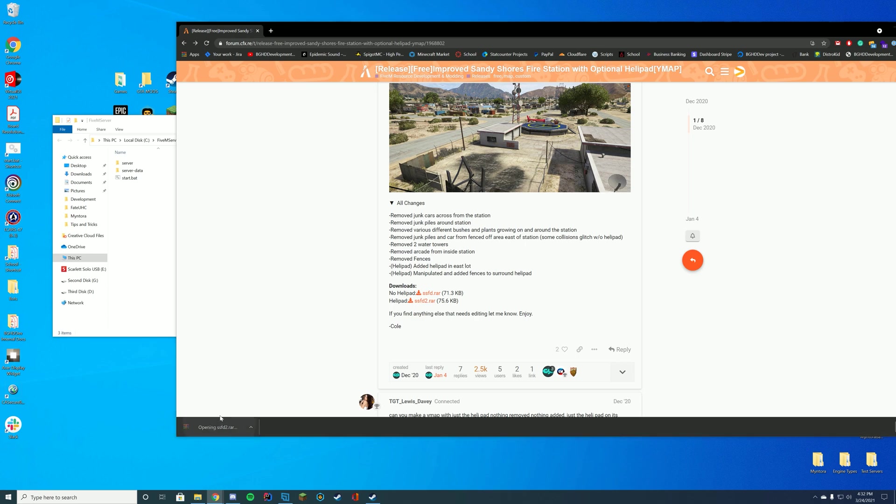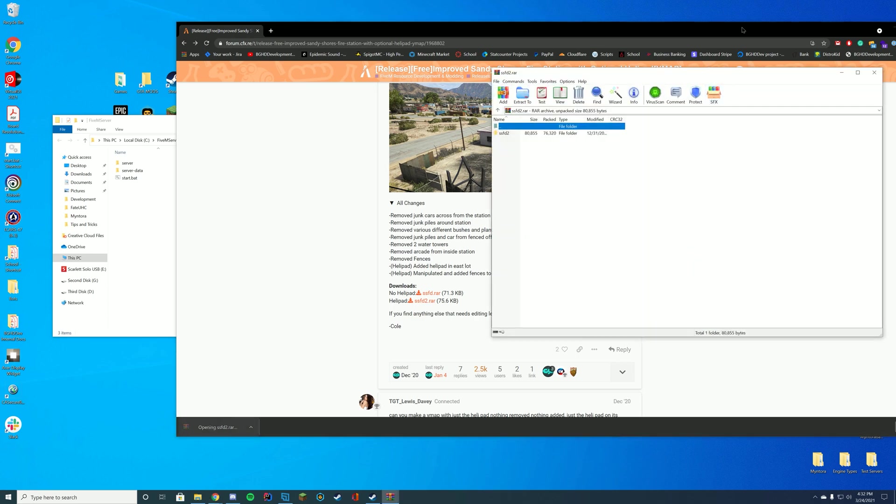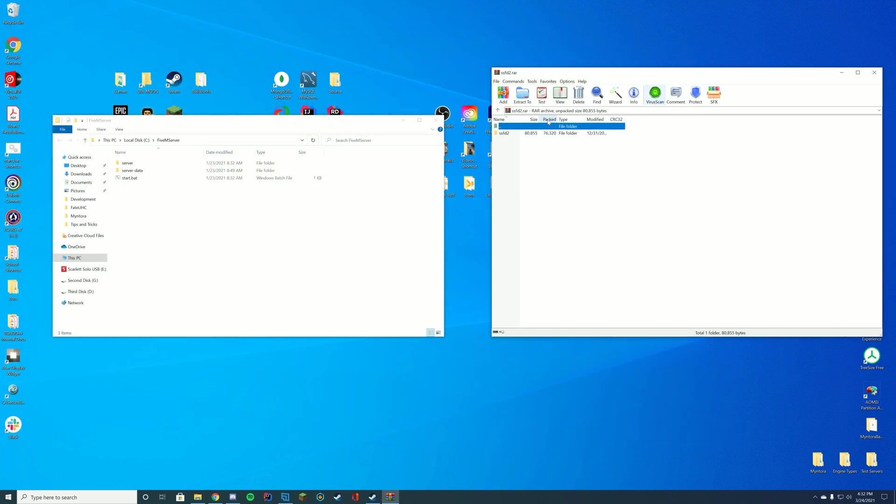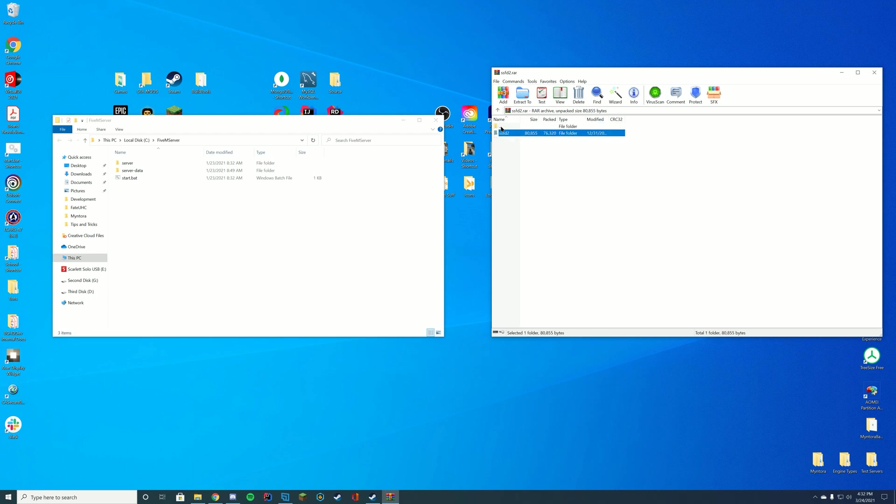Open it up with WinZip, 7-Zip, WinRAR, whatever you use to open it up. In my case I'm using WinRAR. And you can see in here you have the stream and the fxmanifest file so it's pretty easy to install.